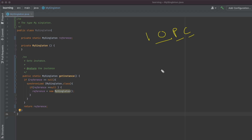Whenever you call Runtime.getRuntime(), it returns a singleton object of the Runtime class, and that singleton object has all the state maintained in the runtime object it has returned. So again, the singleton pattern is an implementation to achieve one object per class.